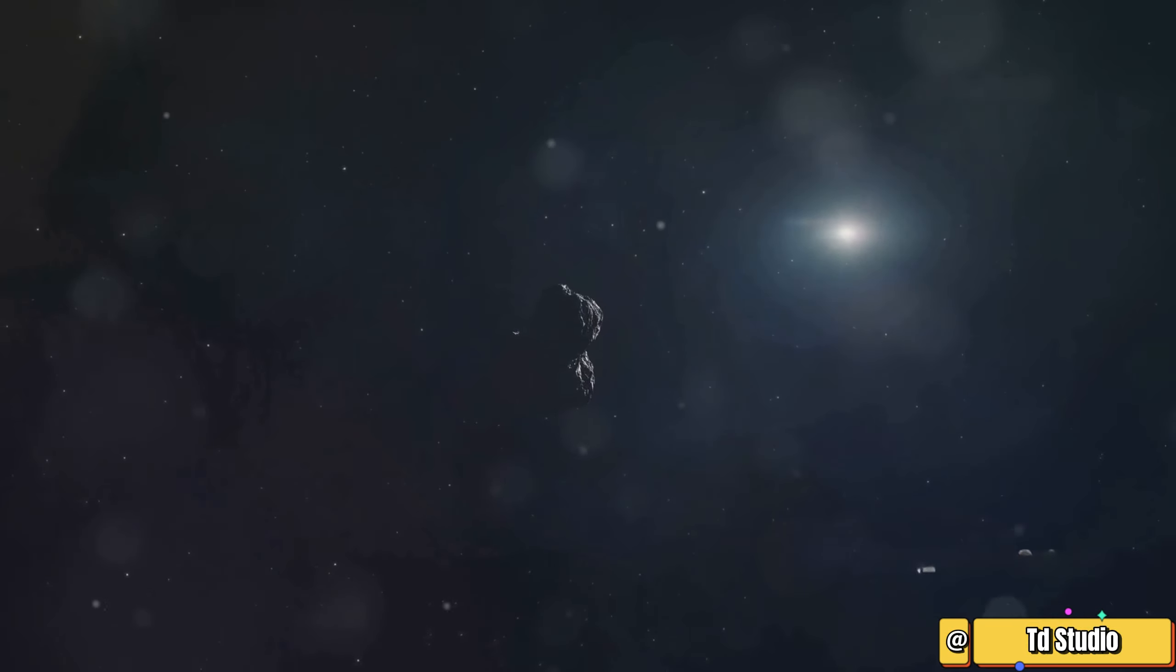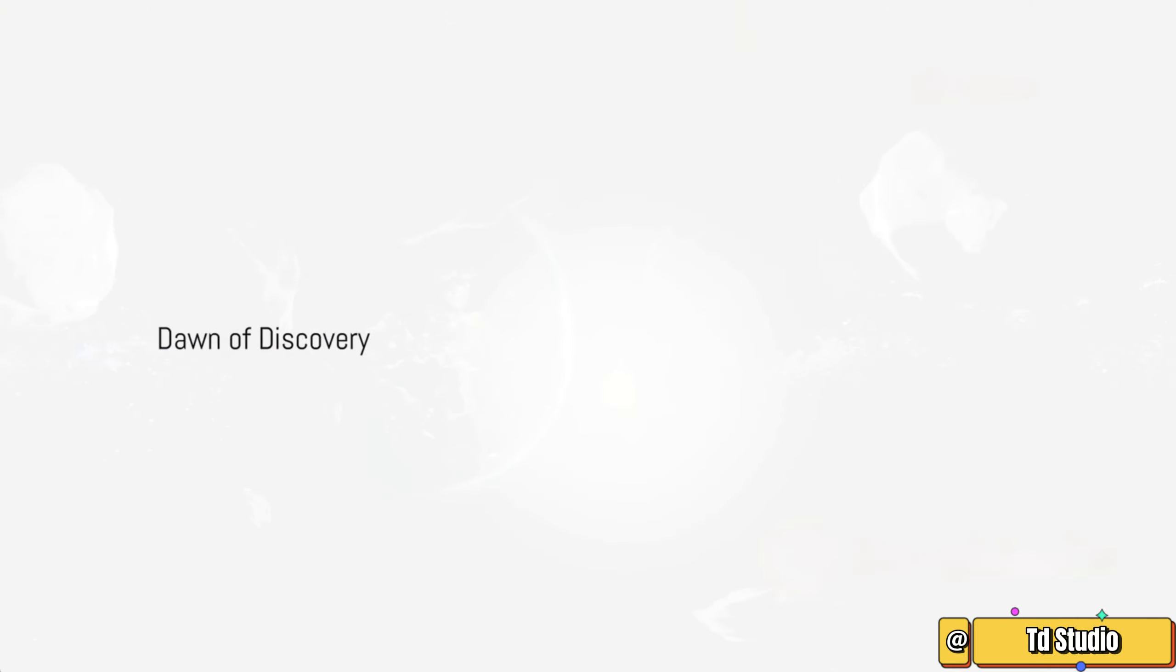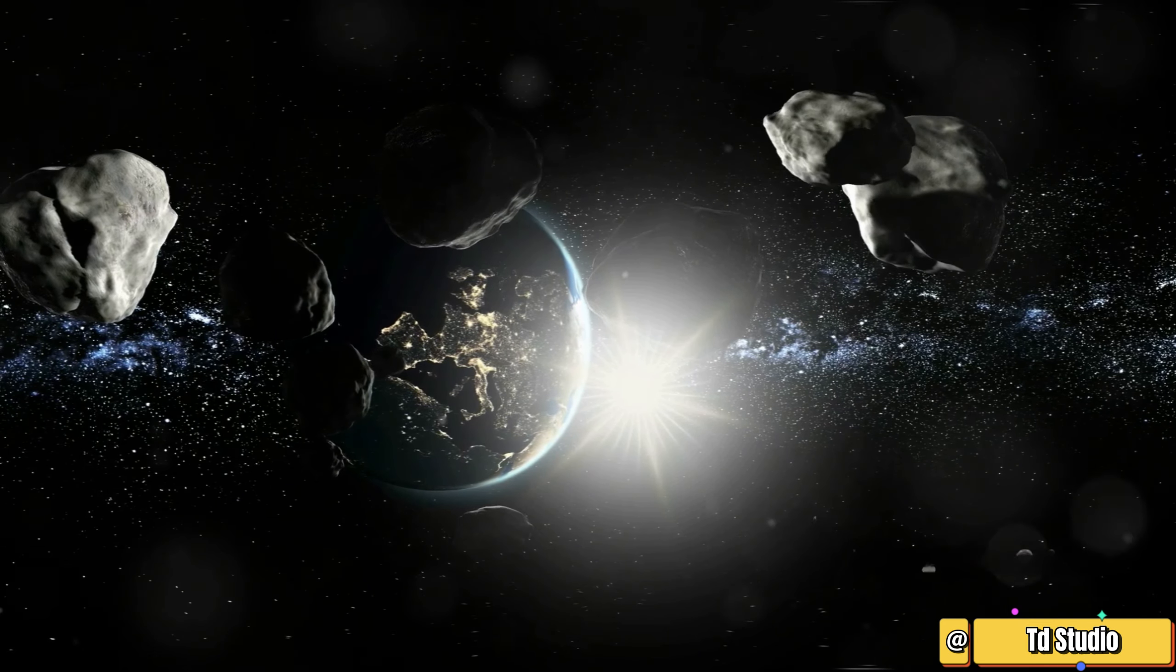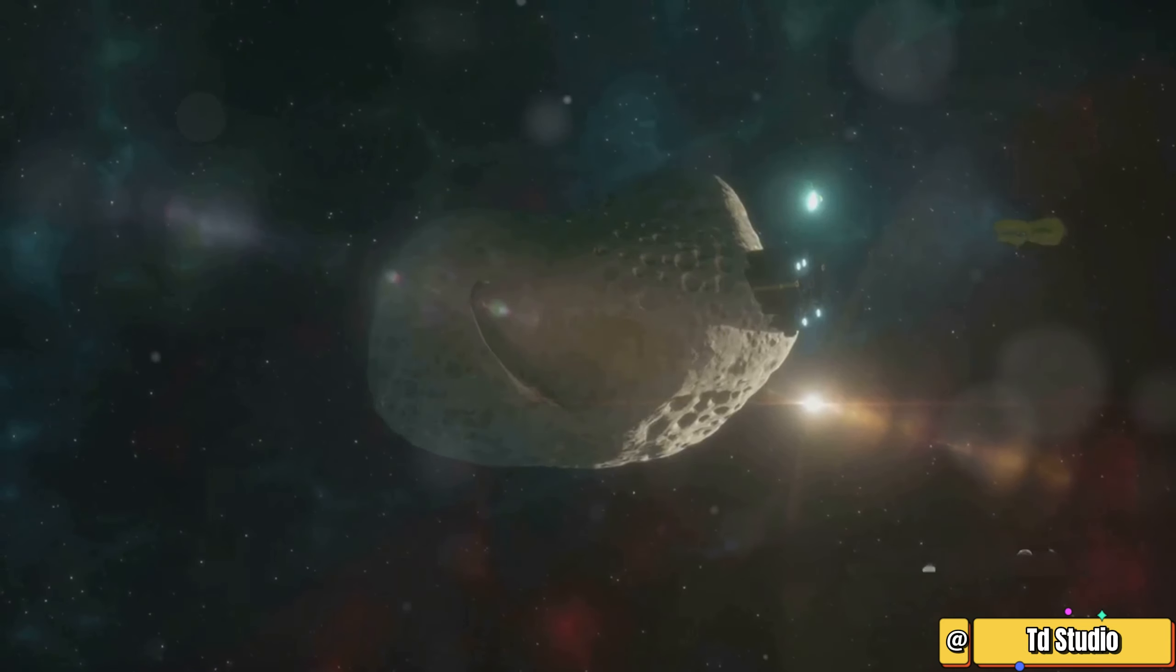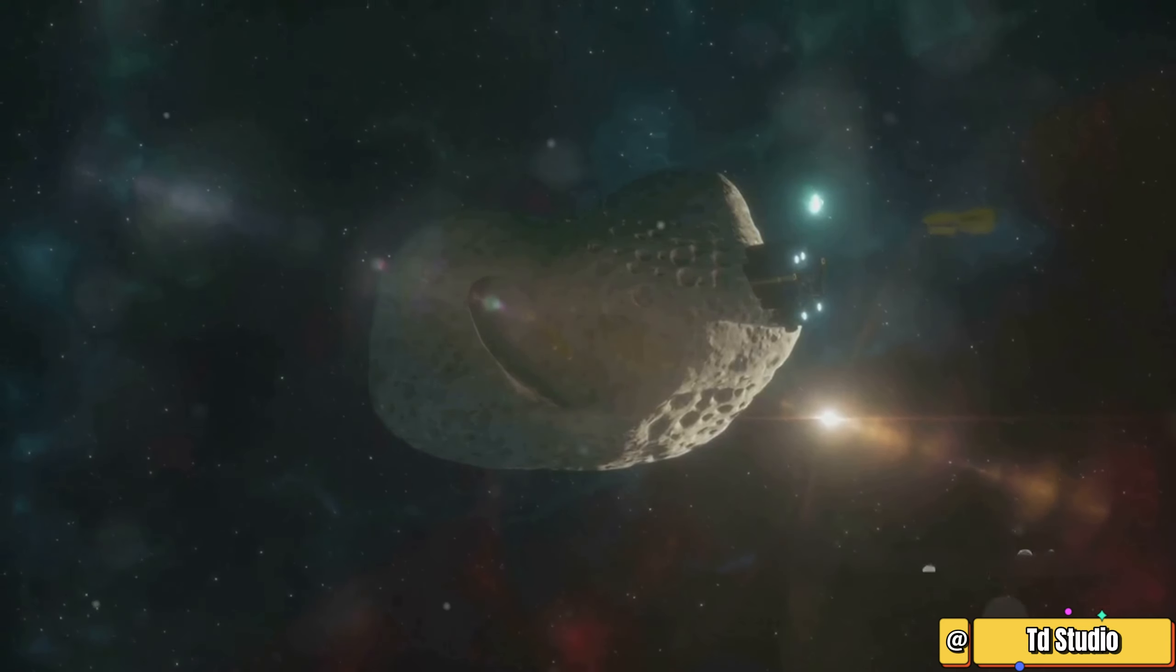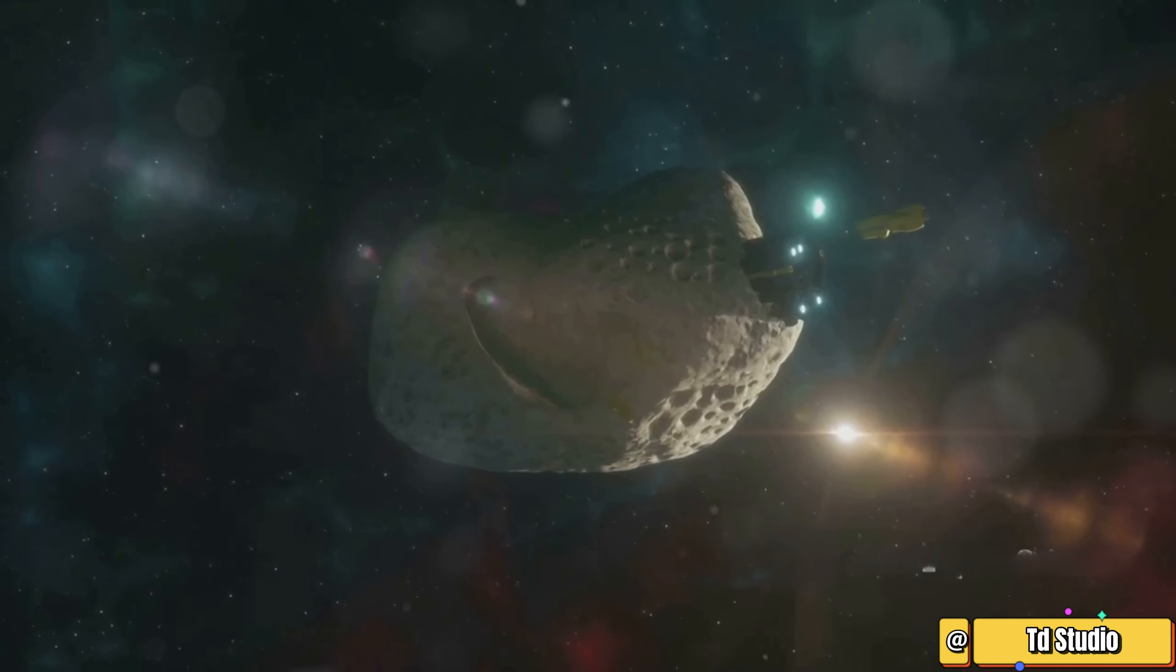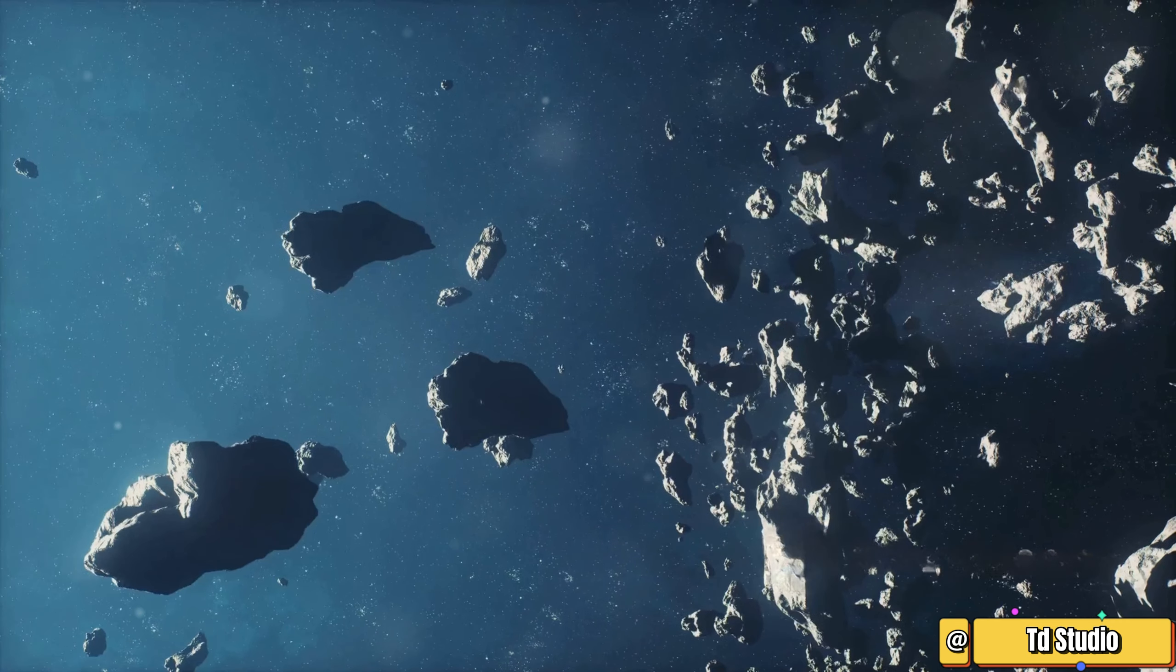Section 6: Dawn of Discovery. Scientists have identified and cataloged millions of asteroids in the asteroid belt, a vast region of space filled with rocky remnants from the early solar system. However, it's estimated that there are millions more yet to be discovered, hidden among the countless celestial bodies.